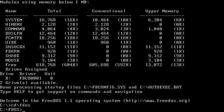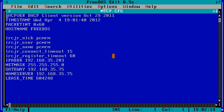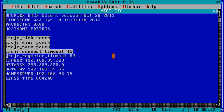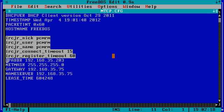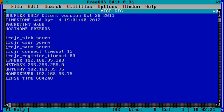When I was in the FDOS directory looking at the MTCP config, there's a program called IRC Junior, and all you have to do is use the MTCP config and put in your nick, your user, your name, the connect timeout, and the register timeout.